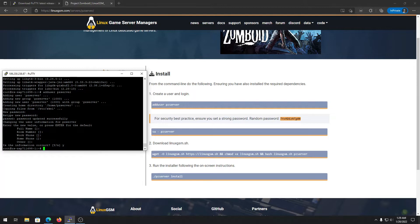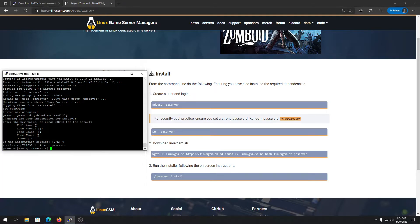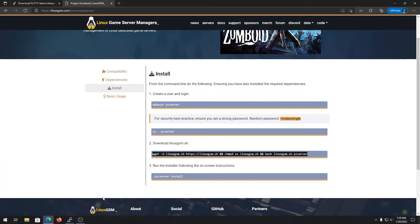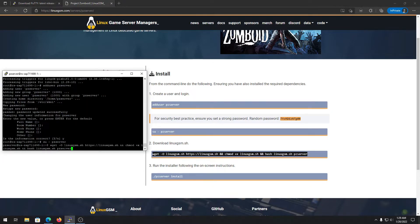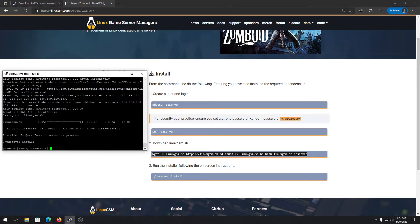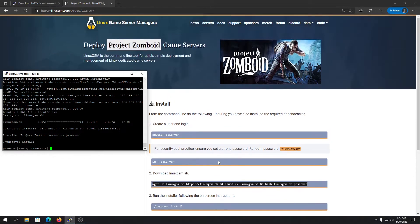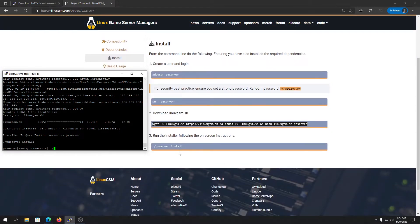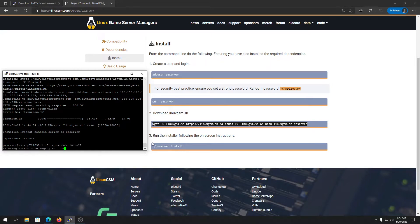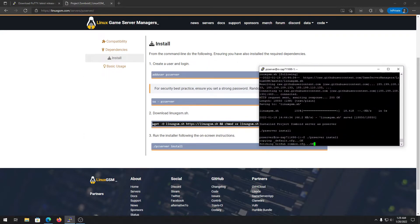Now we need to switch to the new user we just created — 'pjsserver'. Once inside that user, copy the LinuxGSM install link and paste it, then press Enter. It will install the game server manager for you. After that, run 'pjsserver install' and it will install the Project Zomboid game server.